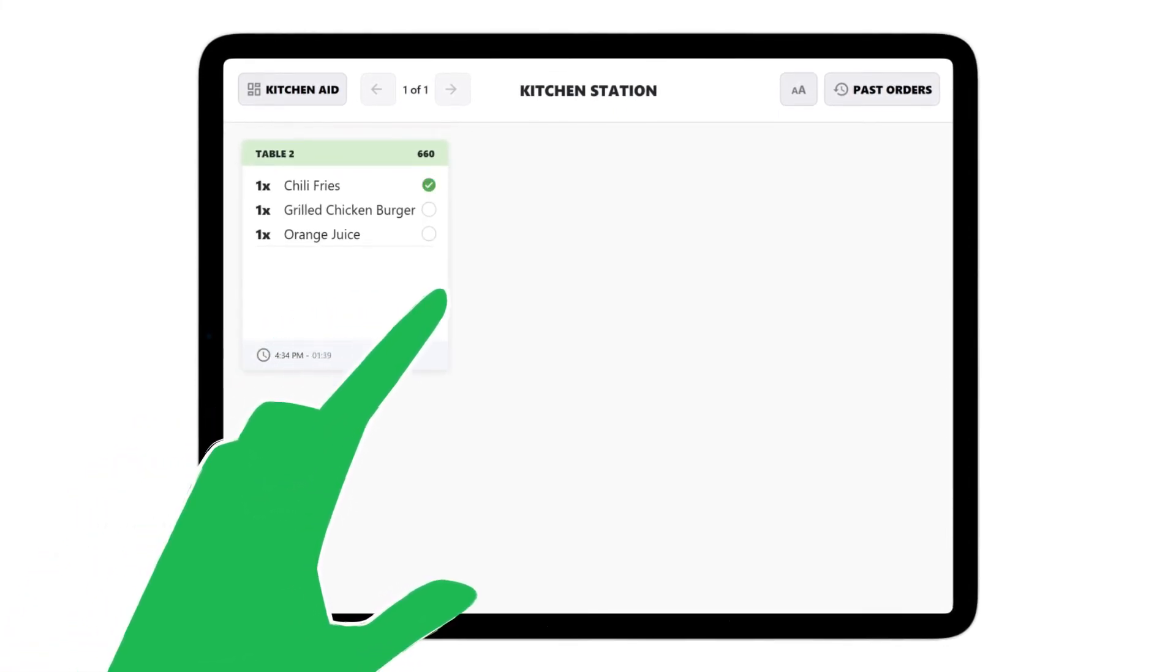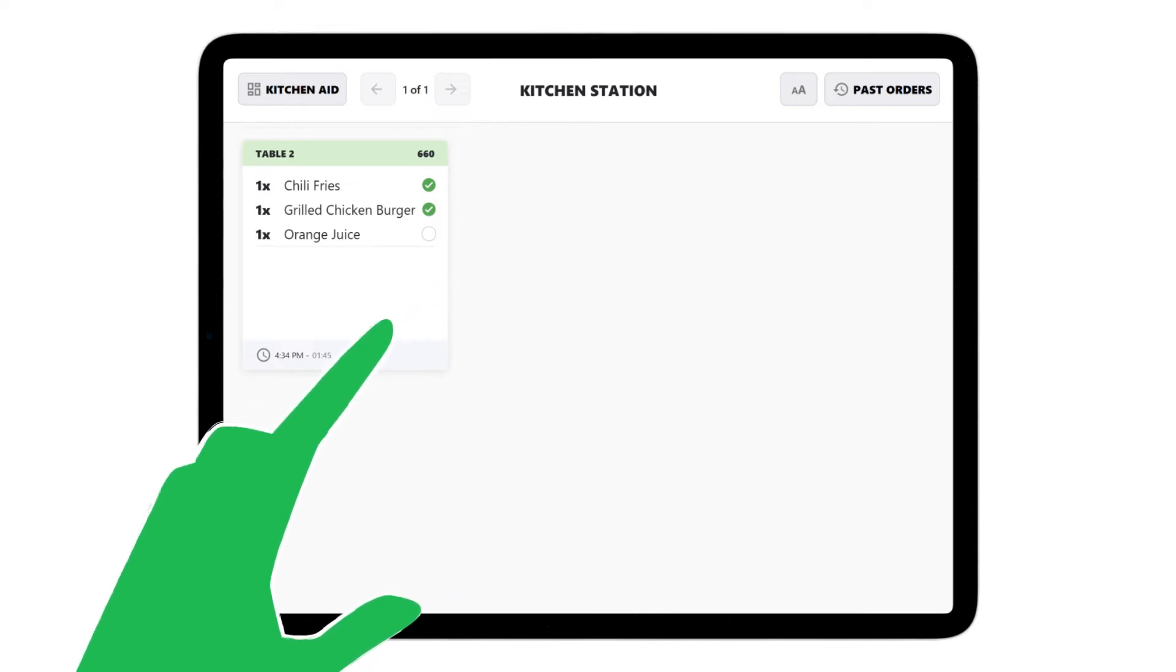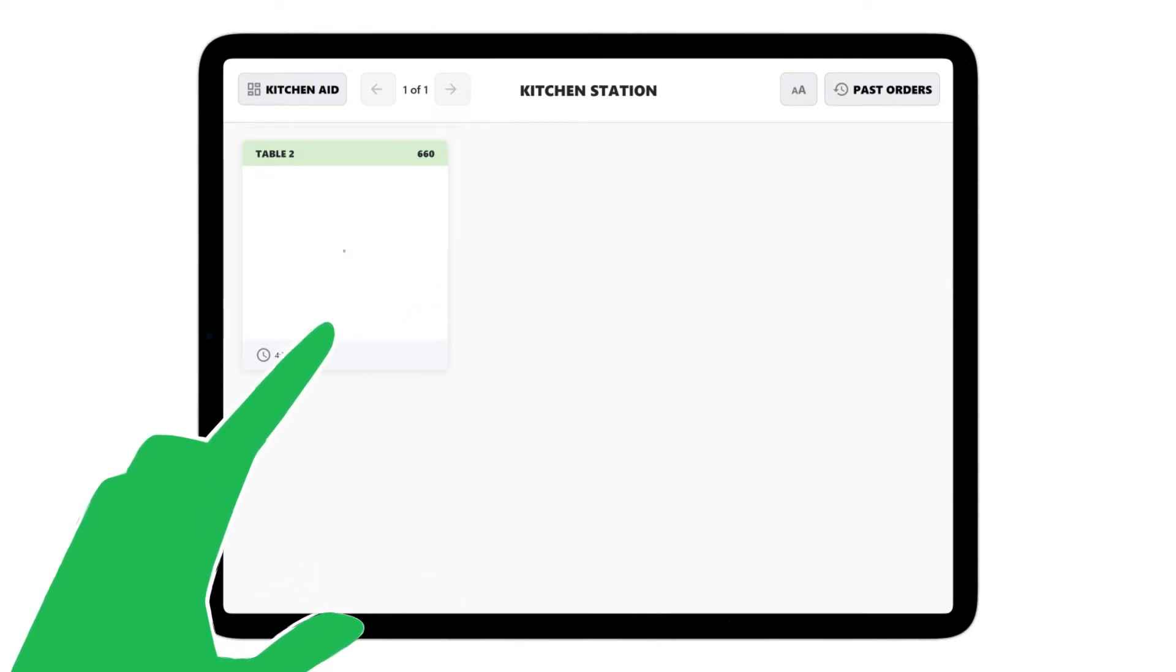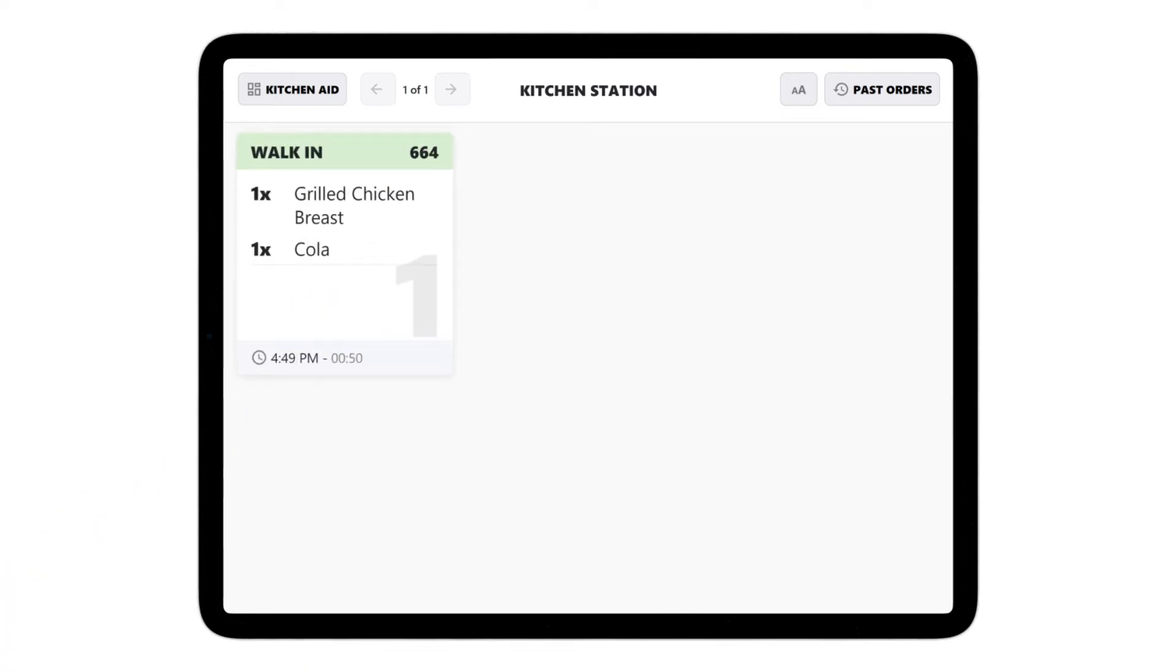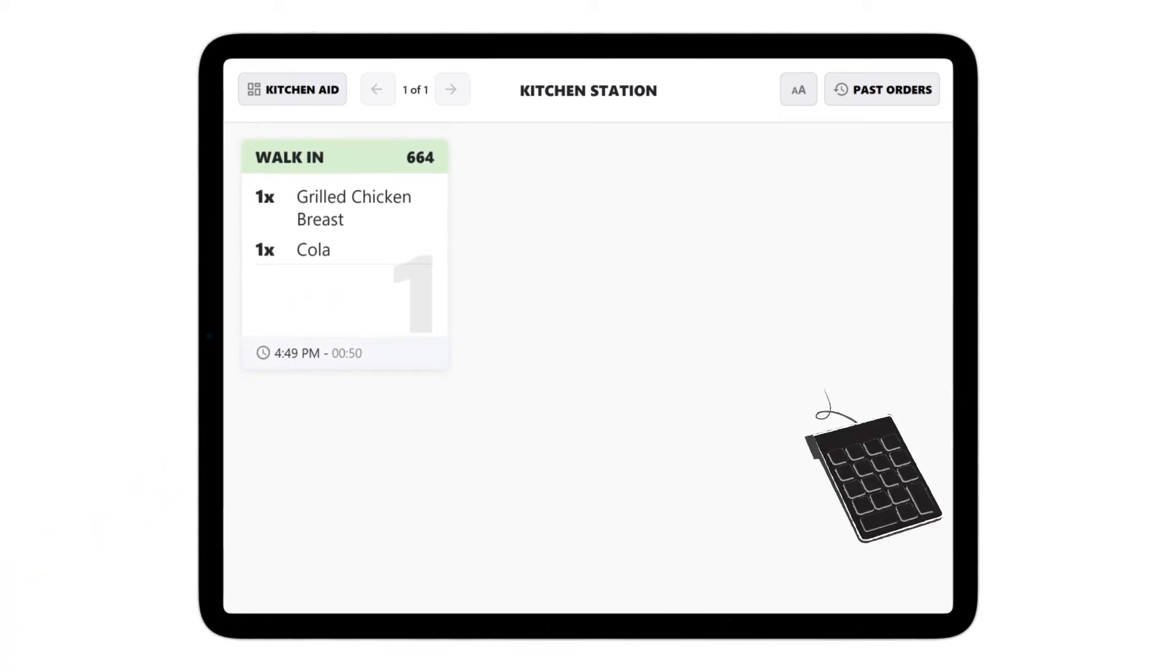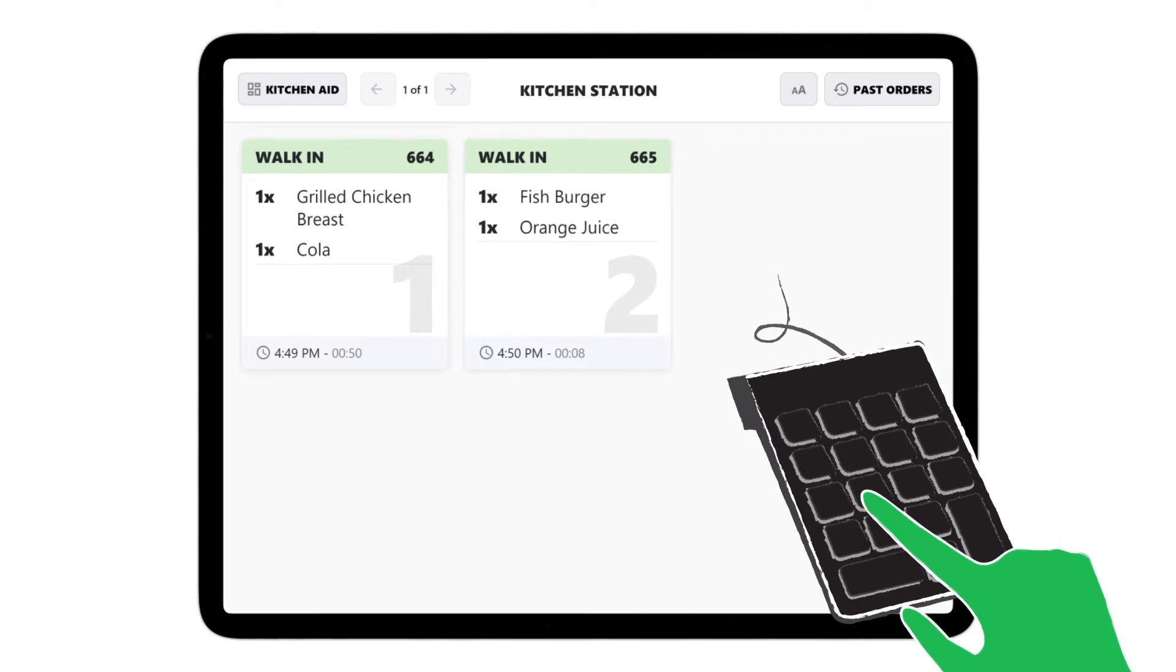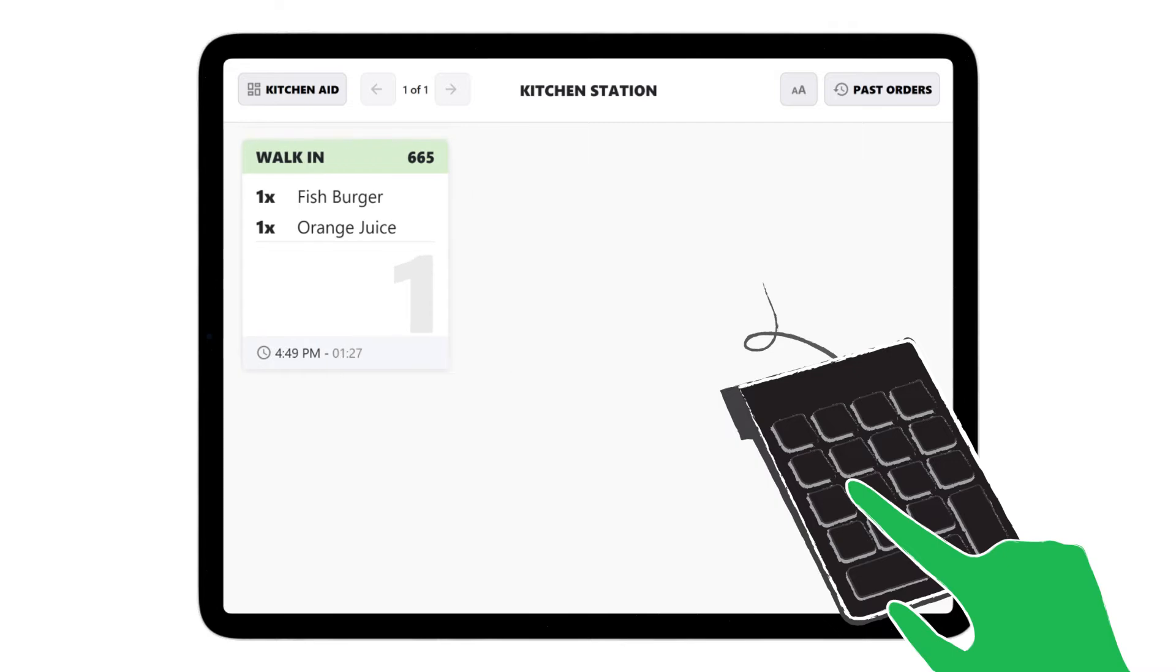This is ideal for dine-in settings, highlighting the food items in the expedite screen for wait staff to come and collect the food. The bump interface lets chefs bump off prepared food items using an external numeric pad. This interface is suitable for QSRs, where the entire order is served or bumped in one go.